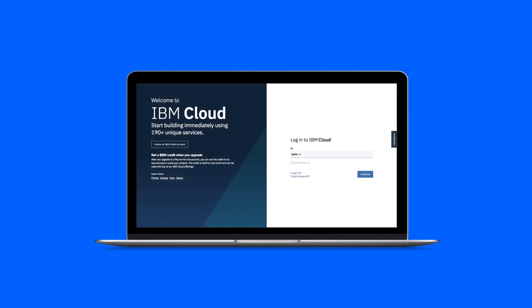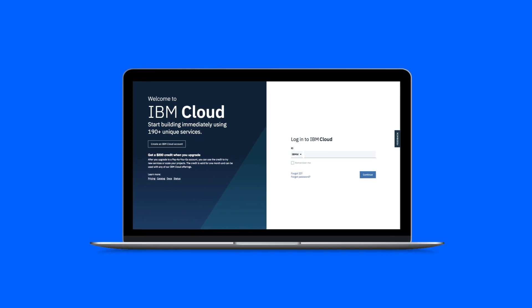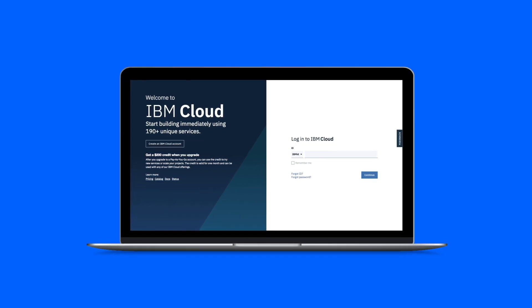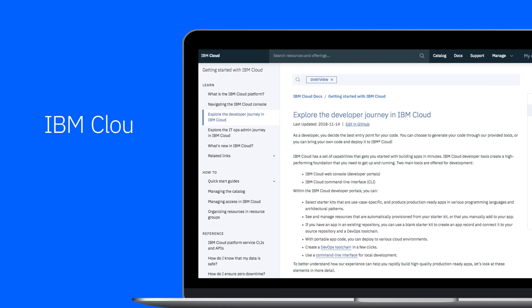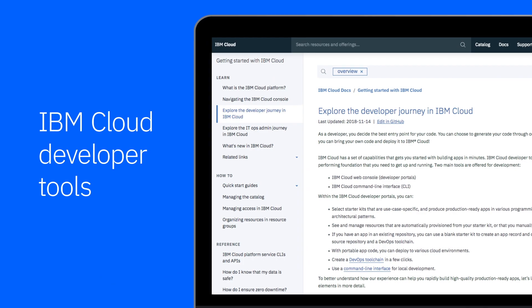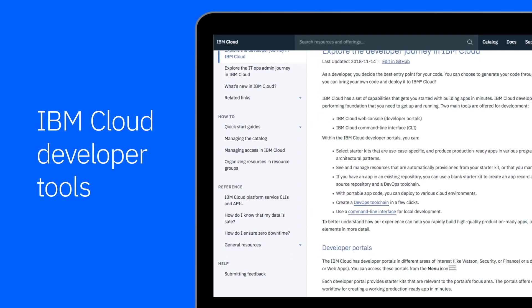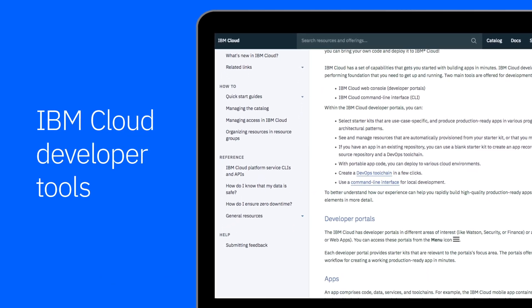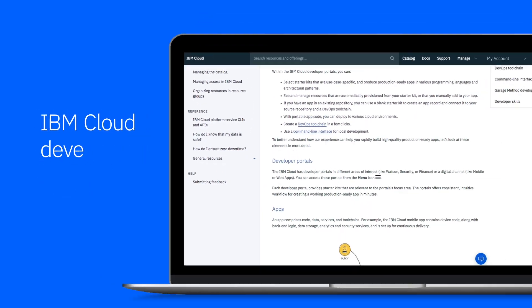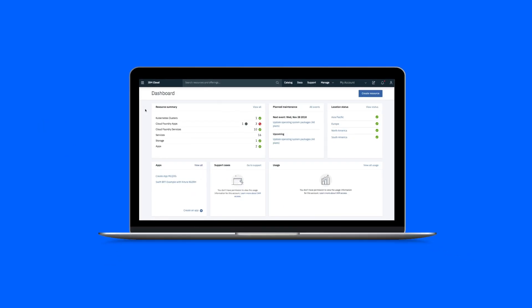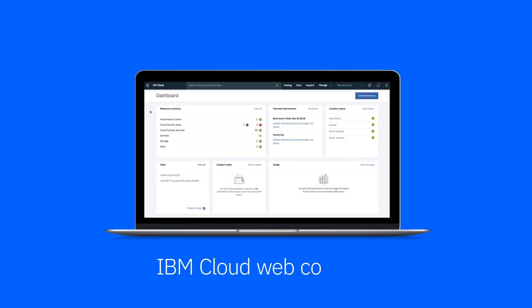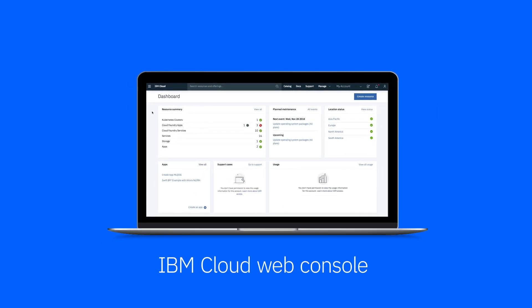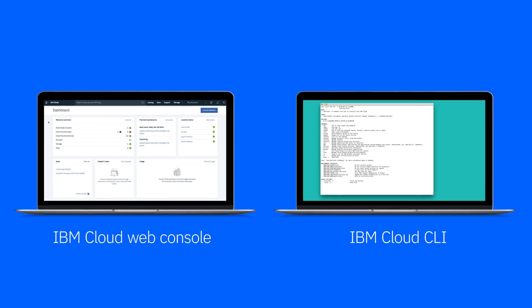With IBM Cloud, you have all the necessary capabilities needed to start building apps in minutes. IBM Cloud developer tools create a high-performing foundation that developers need to get up and running. We offer two main tools for development: IBM Cloud Web Console and IBM Cloud Command Line Interface.